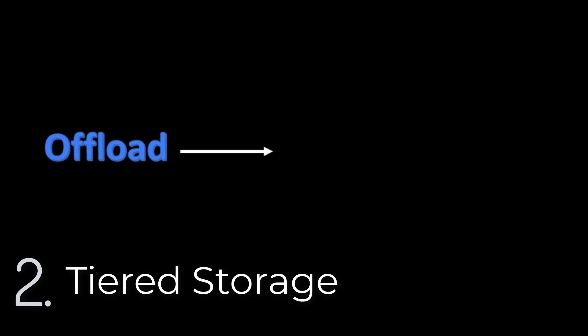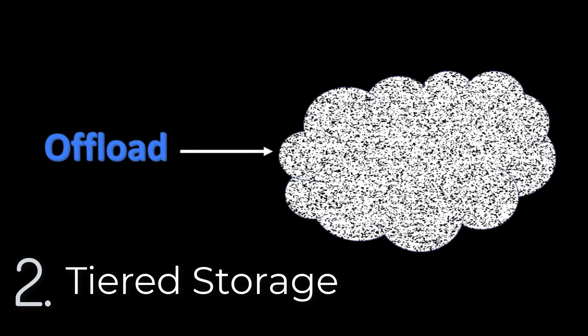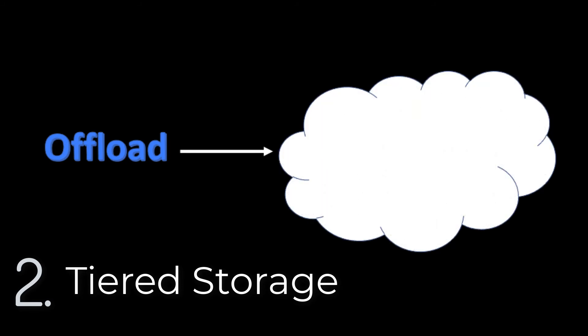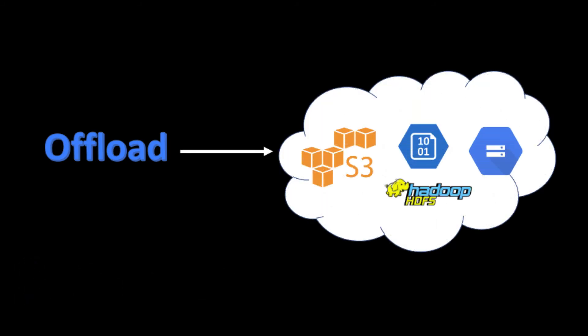Number two, Pulsar can offload historical data and store event streams indefinitely by moving data to a more cost-effective cloud storage tier.